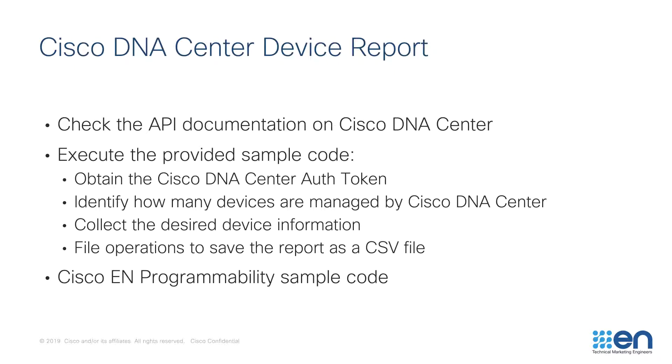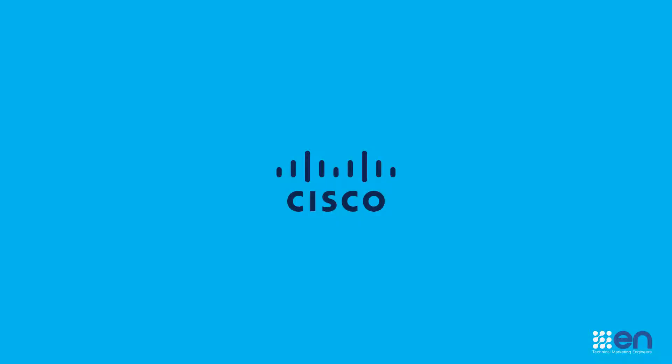In the description of this video I included information on how to find the Cisco EN Programmability Organization on GitHub, information on how to find resources on Cisco DevNet that are dedicated to Cisco DNA Center REST APIs. Should you have any questions please let me know and thank you for your time.